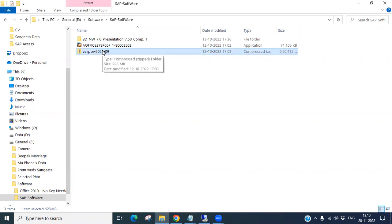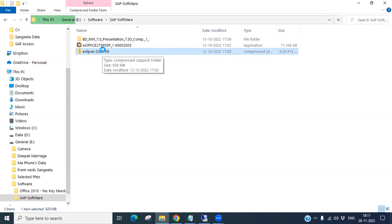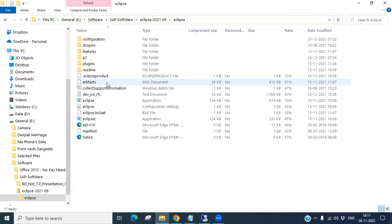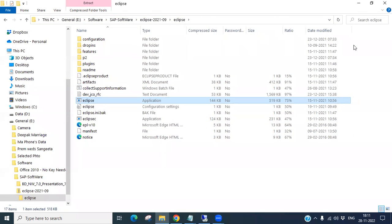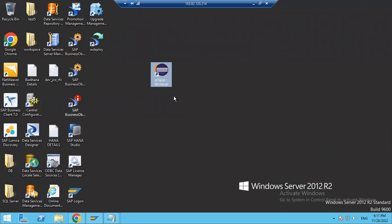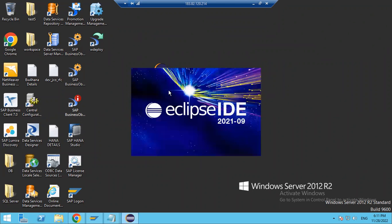Once downloaded, unzip the file. After unzipping and double-clicking, you will see the Eclipse folder. Double-click on Eclipse — once you do that, you will see a shortcut icon created on your desktop.